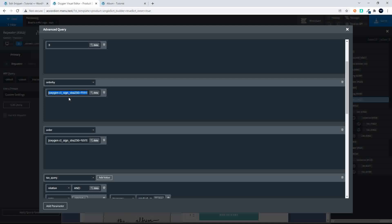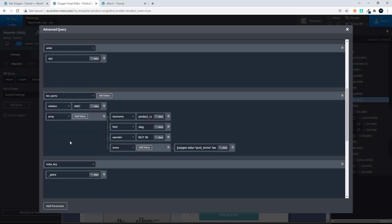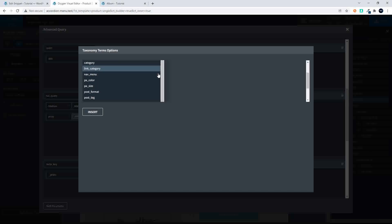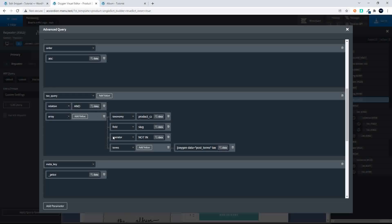The order of the list of products — we can set that to ascending. Then for the taxonomy query, what we've done is make sure that the category for the products is not in the category of the product we're looking at. To do that, we set the taxonomy in our taxonomy query to product category. The field is a slug. The operator is NOT IN, because we don't want it to be the same. Then where we select the terms, we head over to data, select taxonomy terms, and scroll down to product cat. So we say it must not be in the product category of the product we're looking at.